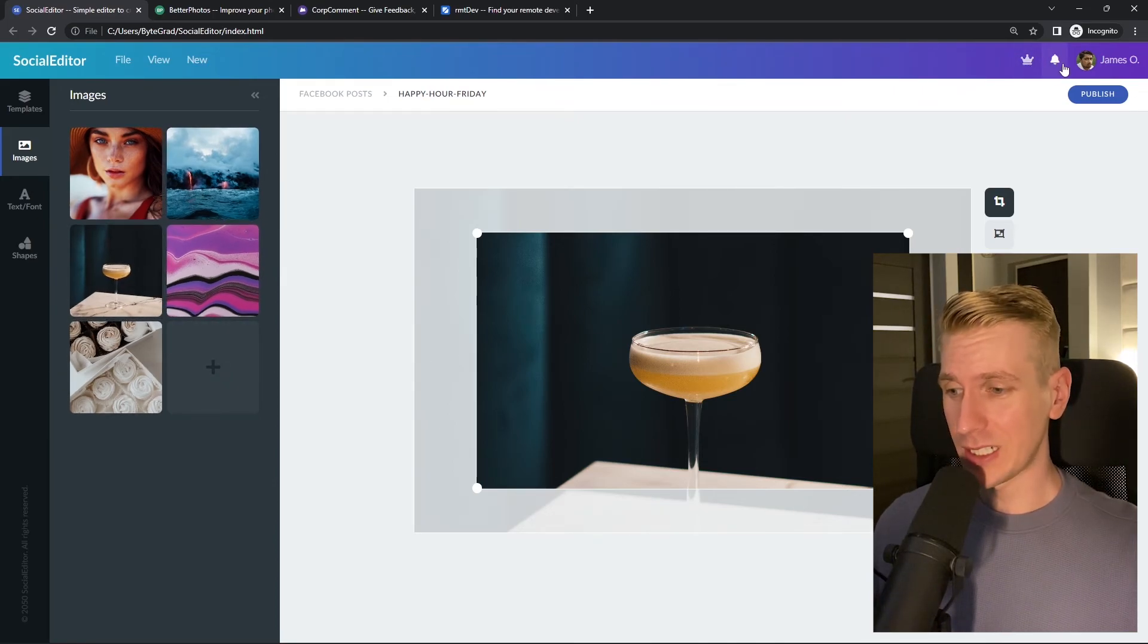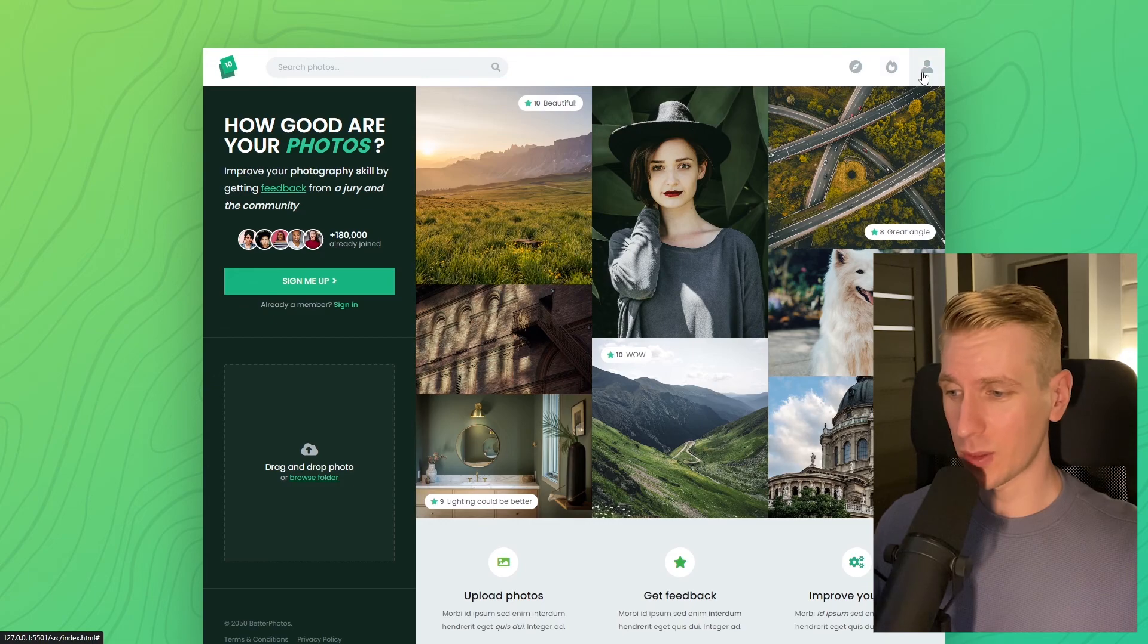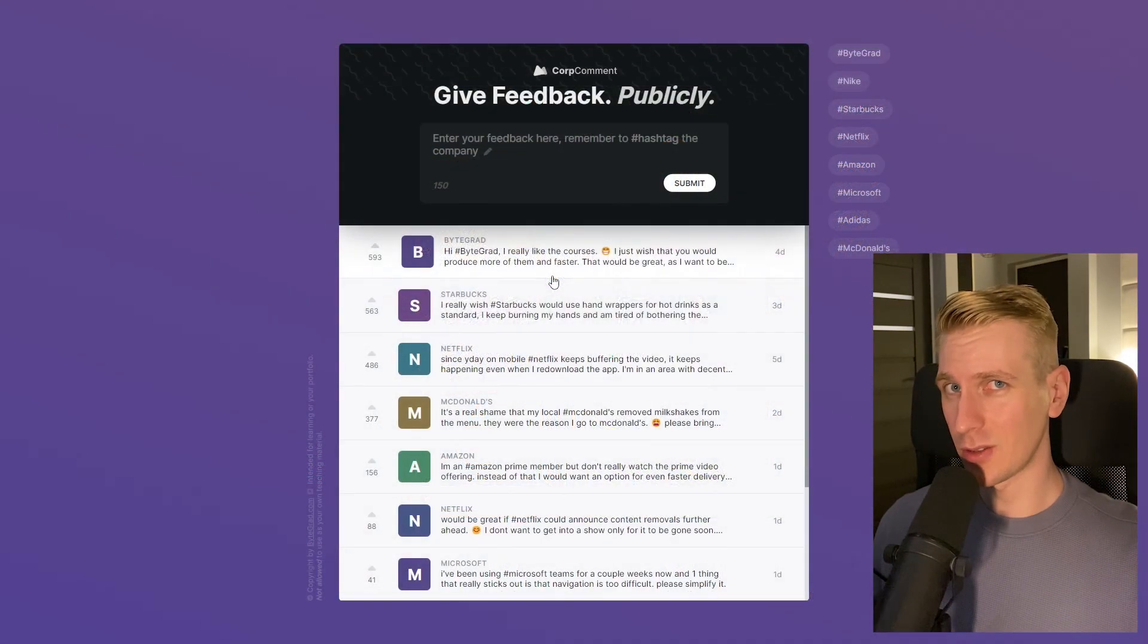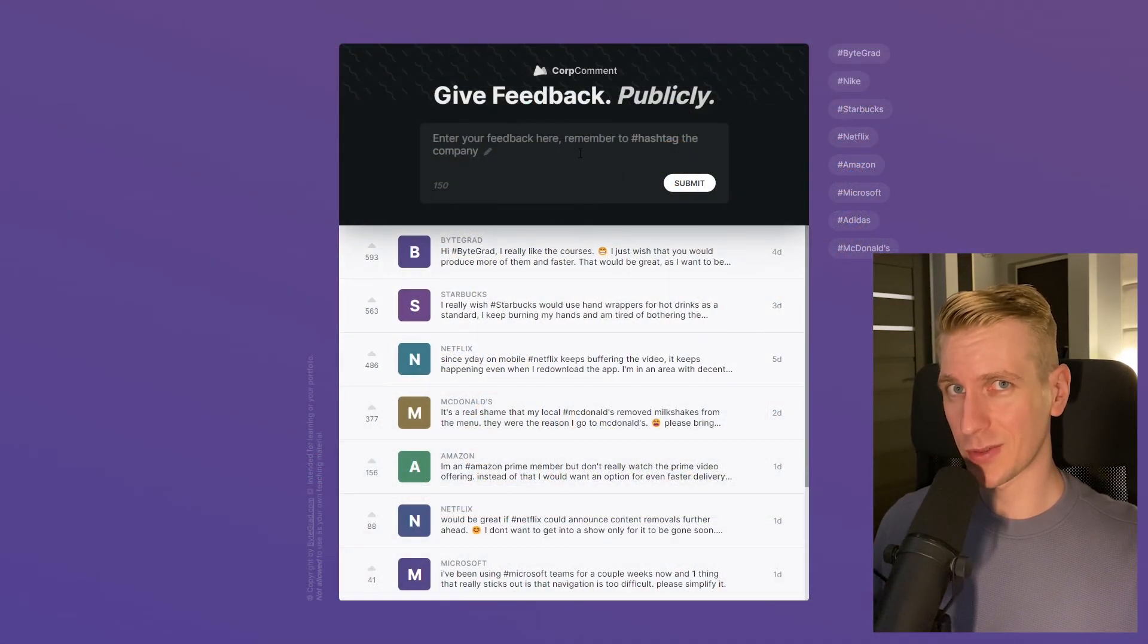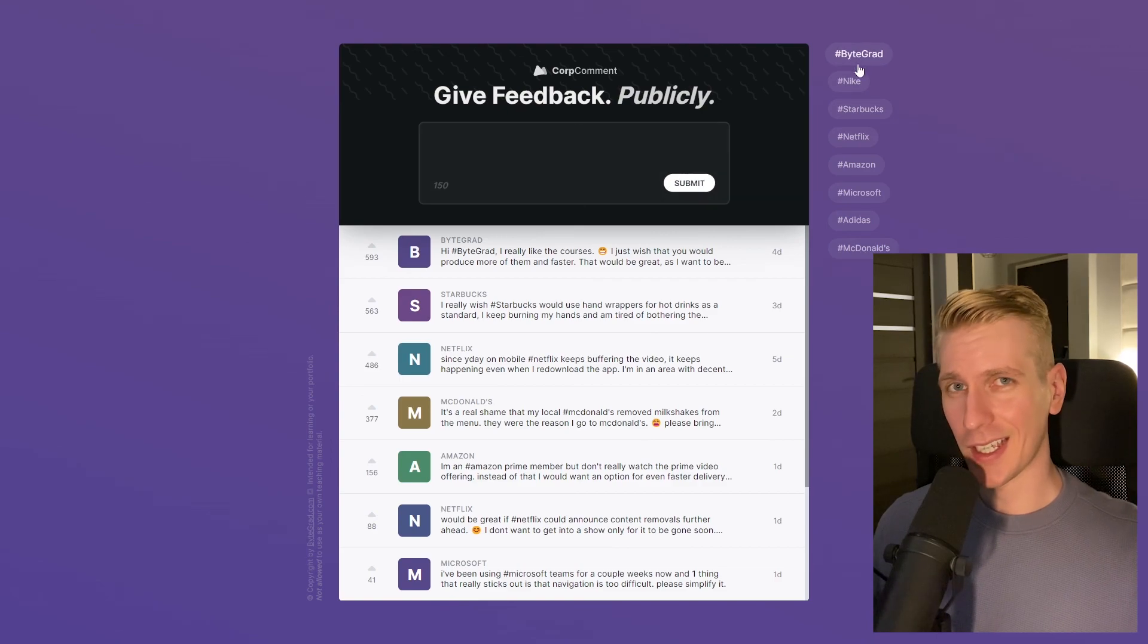And I will also release other courses soon like React and Node.js. So if you want to be notified, then make sure you are subscribed to the email newsletter. You can find the link in the description. Thanks for watching and I hope to see you soon.